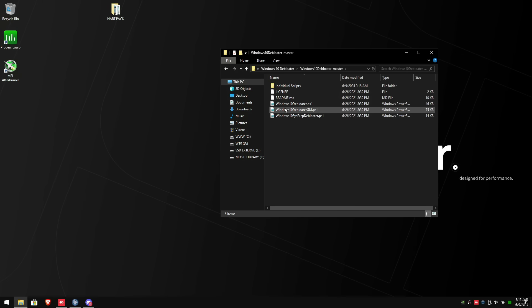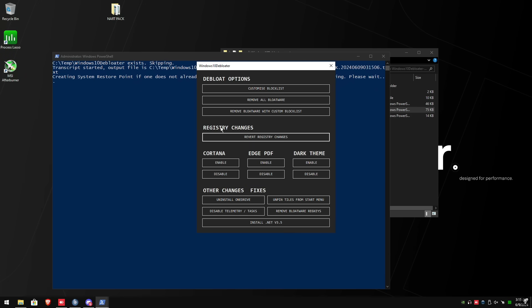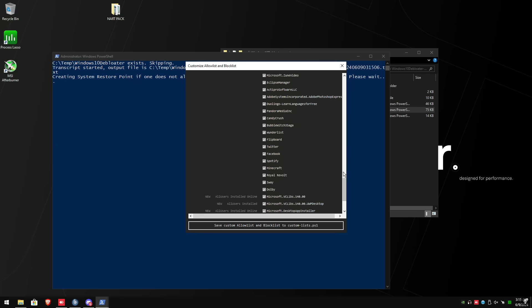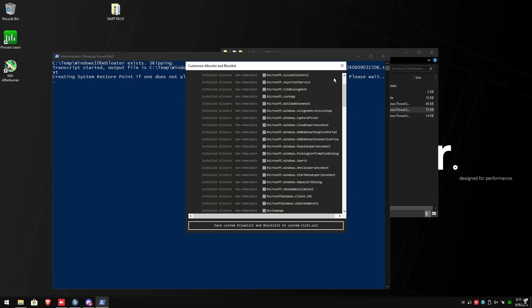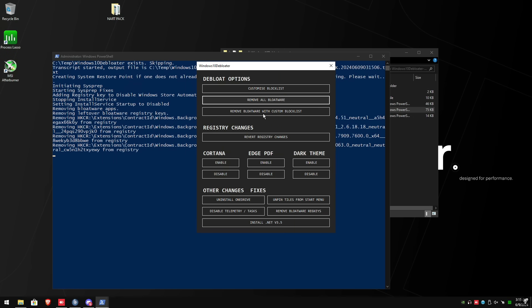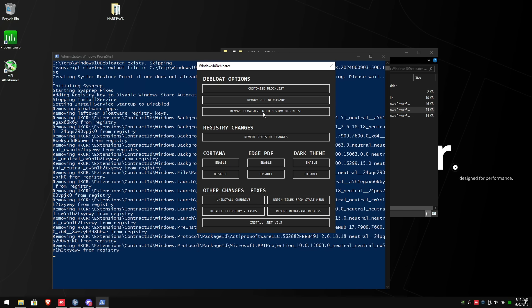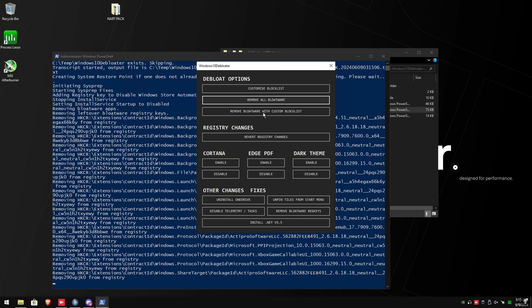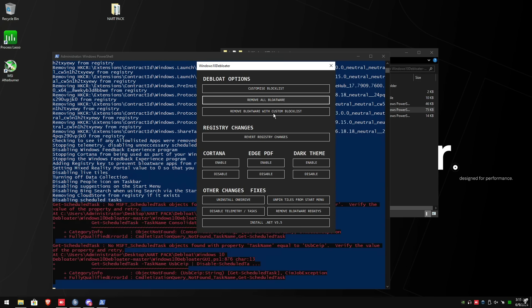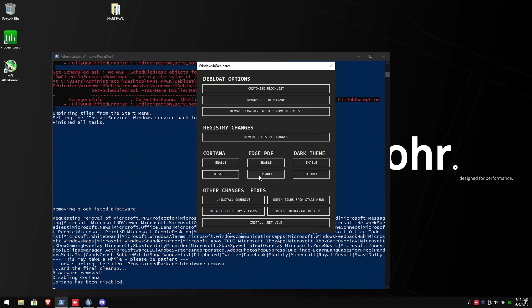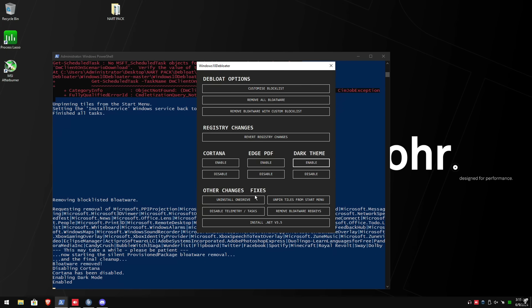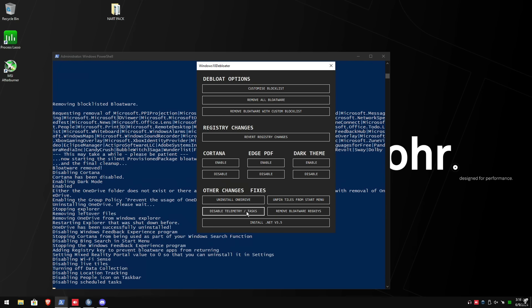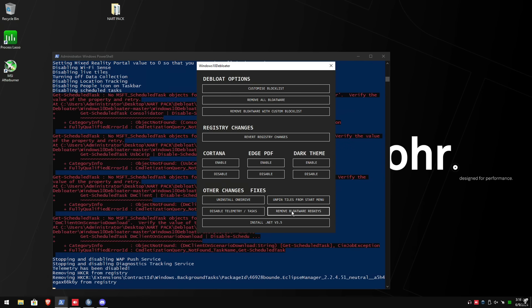Then go into the de-bloat master folder, right click on the de-bloater GUI and run with PowerShell. You want to go into customize block list and make sure you have all of these checked that I have checked here. Afterwards exit out, then click remove all bloatware. Once that's done running, click remove bloatware with custom block list. Disable Cortana, disable Edge PDF and enable the dark theme. Uninstall OneDrive, disable telemetry task, remove bloatware reg keys.